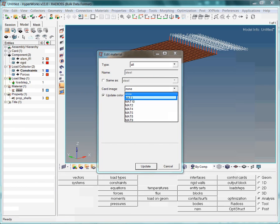Let us select MAT1, the material card image for temperature-independent, linear elastic, isotropic material.